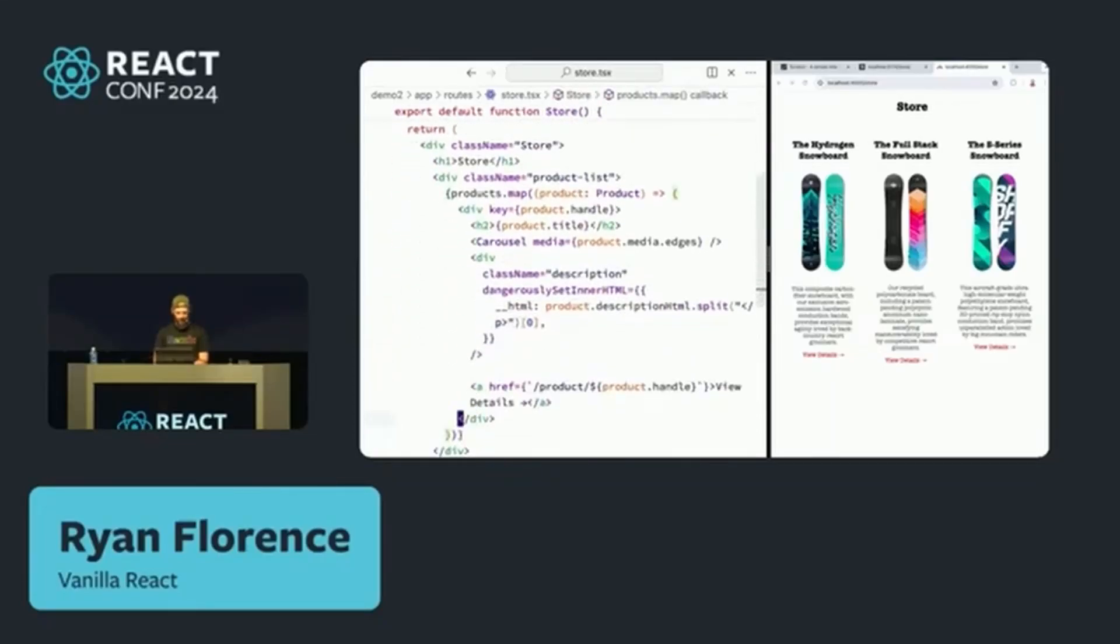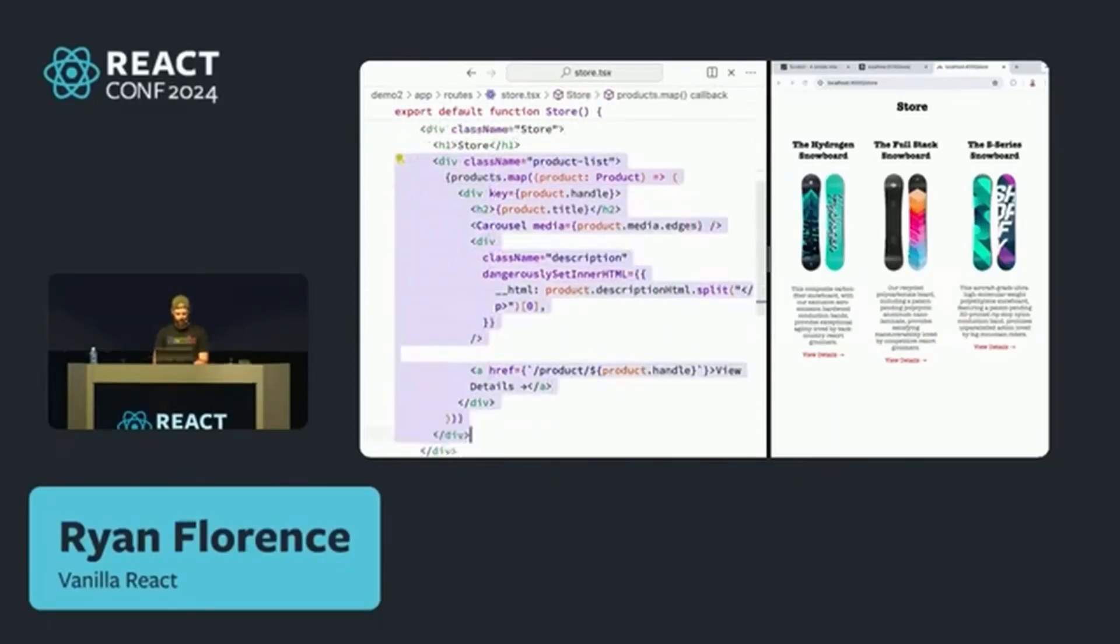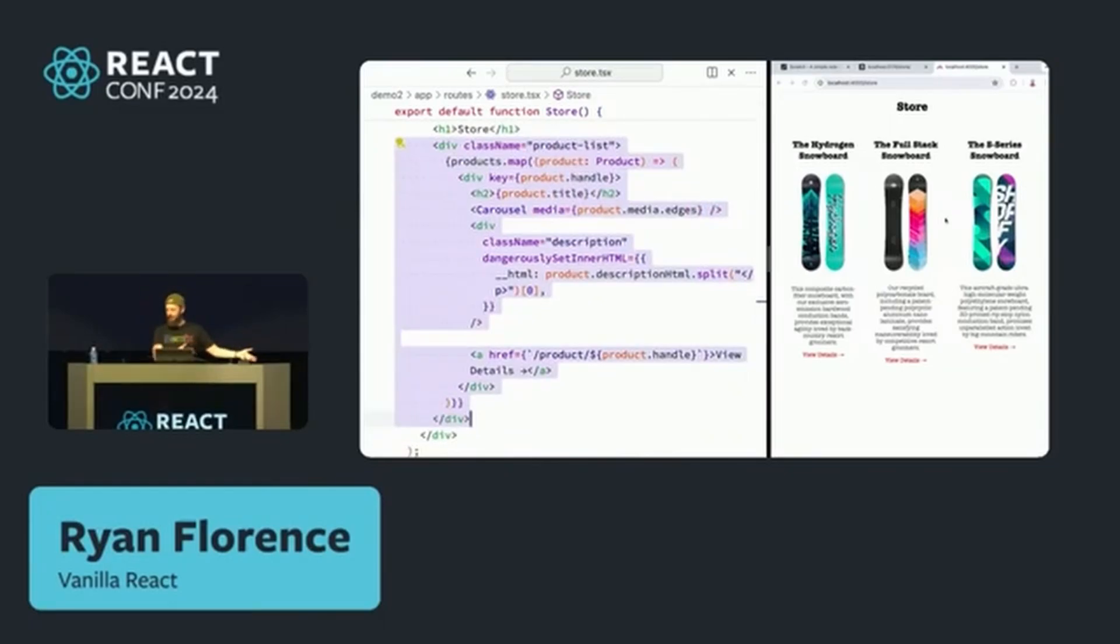And you might decide one day, like, you know what, this bit of UI, this list of products there, these top products, we want to move that rendering to the server with RSC.